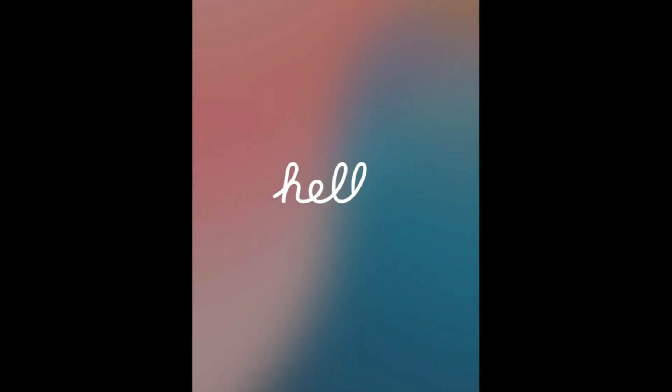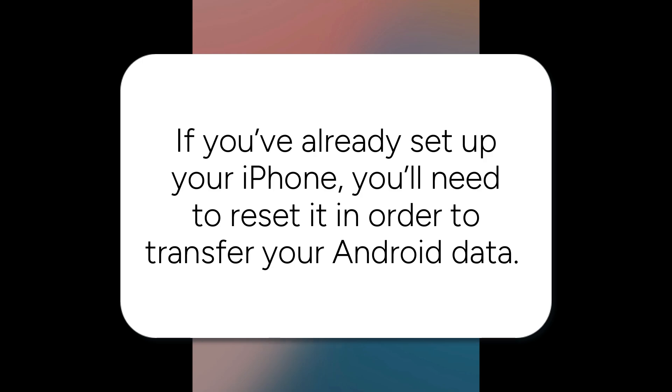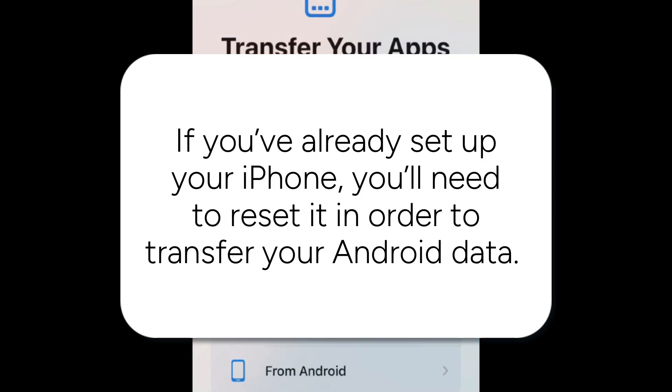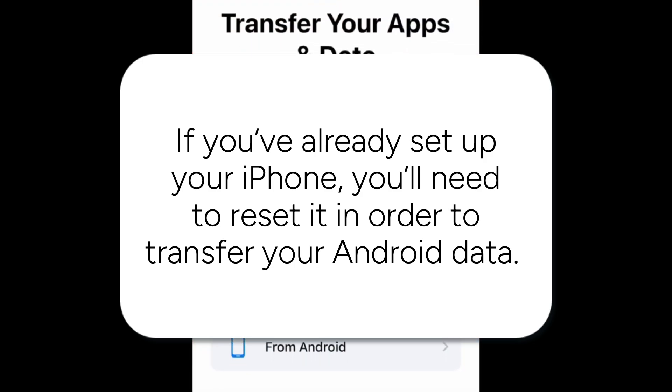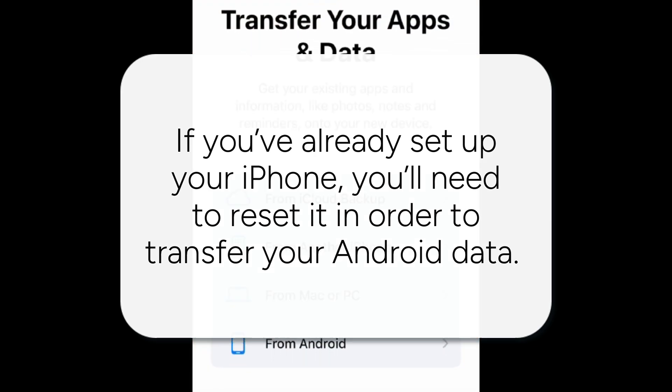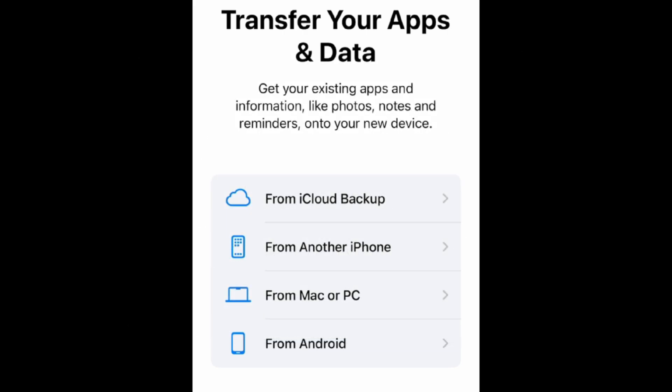Then begin setting up your new iPhone. If you've already set up your iPhone, you'll need to reset it in order to transfer your Android data. When you get to the Transfer your apps and data page, select From Android.